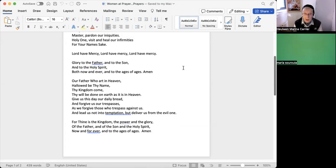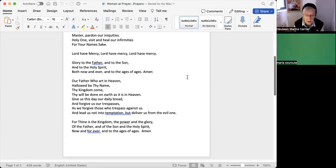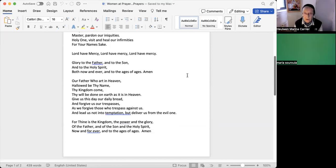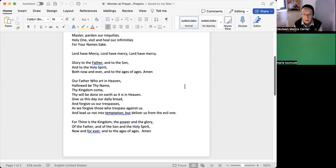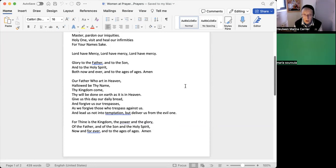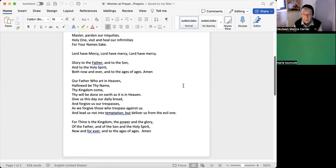And I'm going to do just the Lord's prayer in French. Notre Père qui es aux cieux, que ton nom soit sanctifié, que ton règne vienne, que ta volonté soit faite sur la terre comme au ciel. Donne-nous aujourd'hui notre pain de ce jour et pardonne-nous nos offenses comme nous pardonnons aussi à ceux qui nous ont offensés, et ne nous soumets pas à la tentation mais délivre-nous du malin.